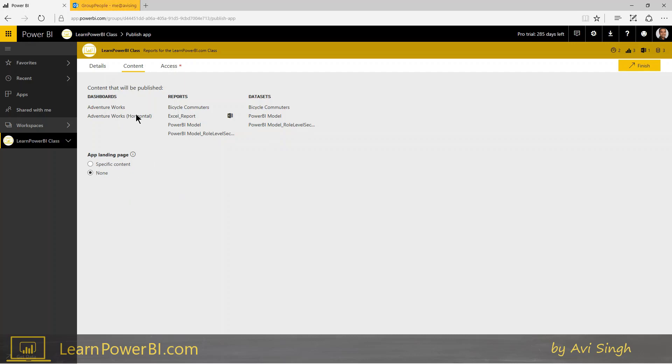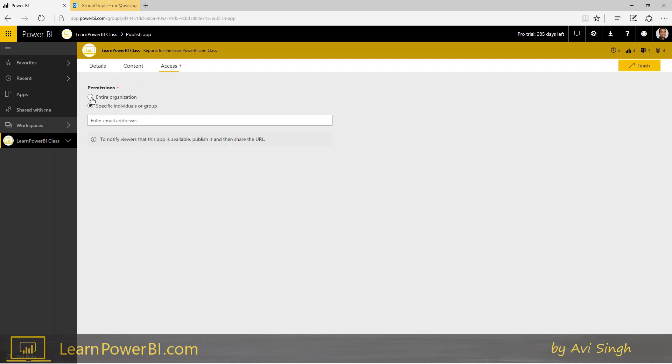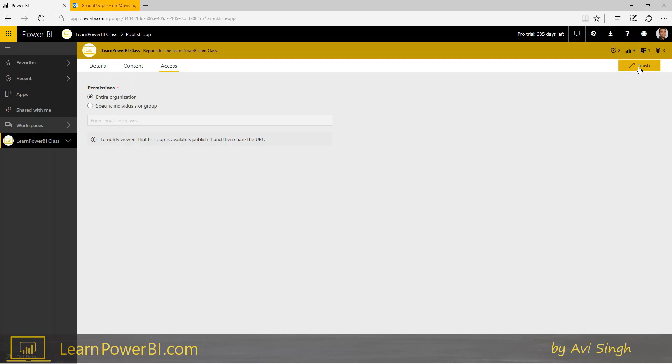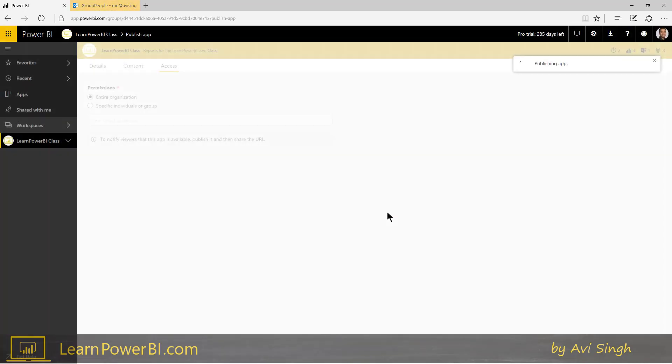The next part is access. Now here you can specify a set of email addresses, so I can just type in email addresses here if I want. Of course, you can use security groups as well. But since I have a fairly small organization, I'm just going to click entire organization. And certainly if your data or content you have, if it's okay to share with the entire organization, you can choose this option as well. And at this point you're ready to publish the app.